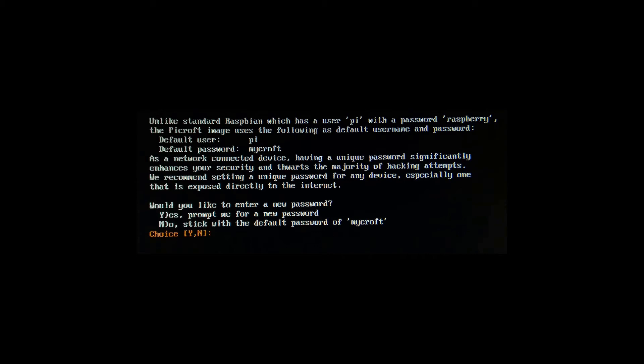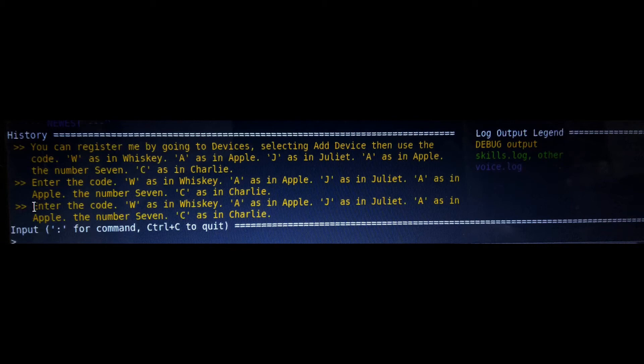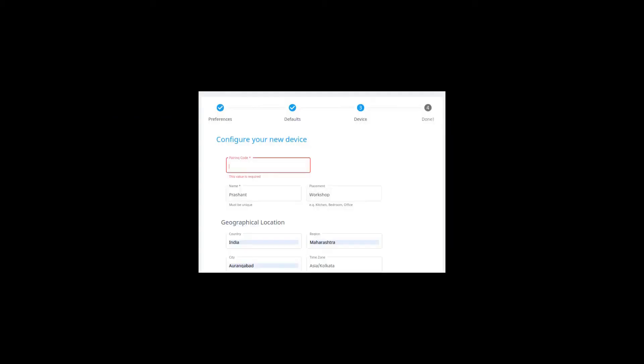So after the completion of this setup, you can see on the screen it gives you a unique pairing code like this, which you have to enter here.